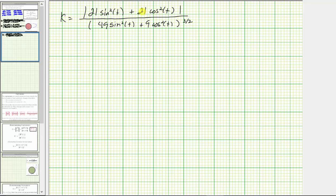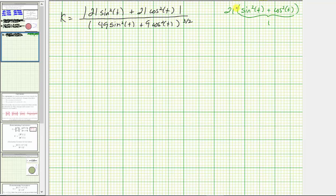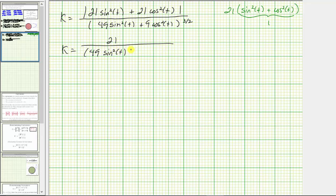Looking at the numerator, we have a common factor of 21. We factor out the 21 to get 21 times the quantity sine squared t plus cosine squared t. We recognize that sine squared t plus cosine squared t equals one. Therefore, the numerator simplifies to the absolute value of 21, which is 21. The denominator remains 49 sine squared t plus nine cosine squared t, raised to the three halves power.